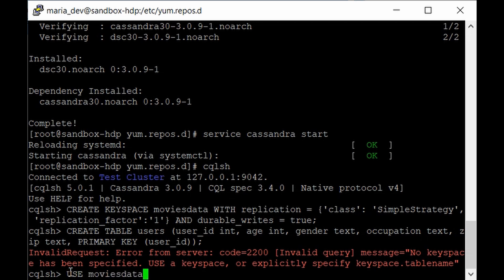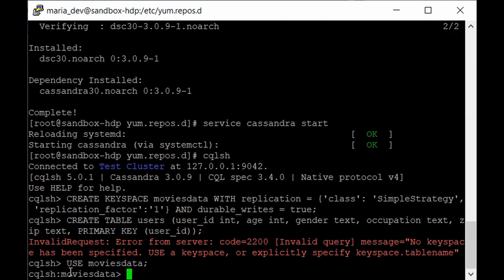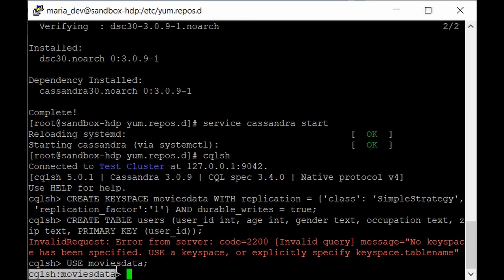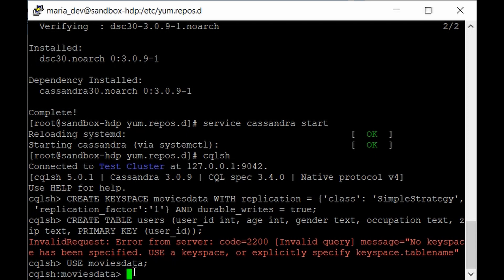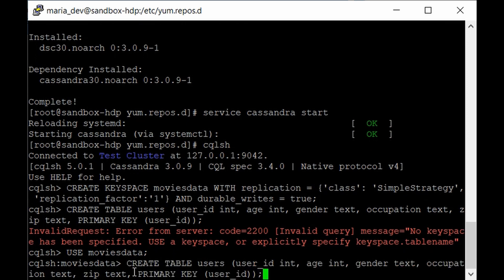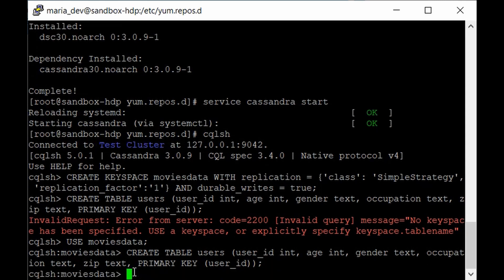We just encountered one error. We have created a keyspace but we haven't selected that. We have to give use moviesdata. It's similar to SQL. Before creating a table you need to specify which database you need to select. So just give moviesdata. Then we are in our moviesdata keyspace. Here we can execute our create statement. By using the up arrow, get the previously executed command and now hit enter. That's it.